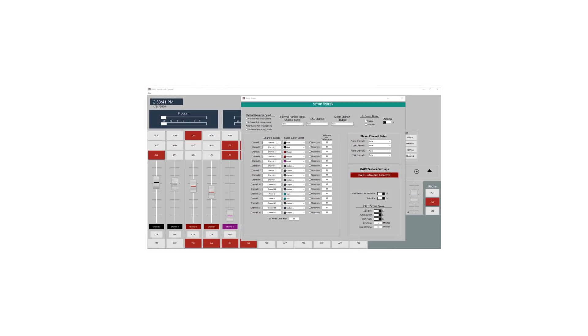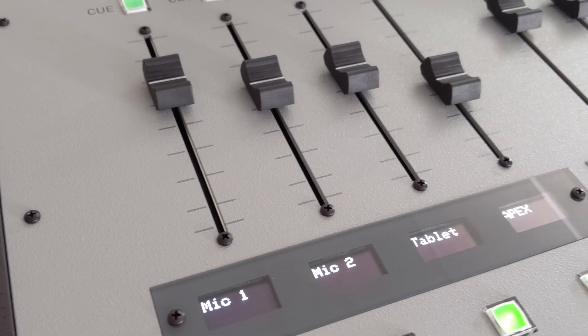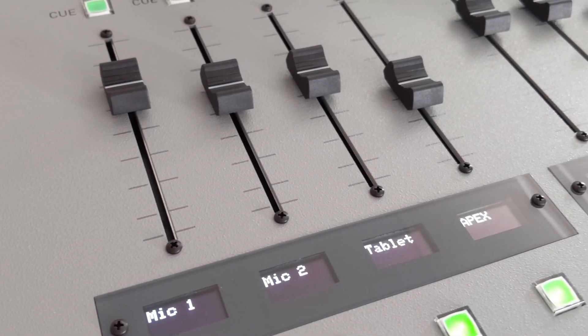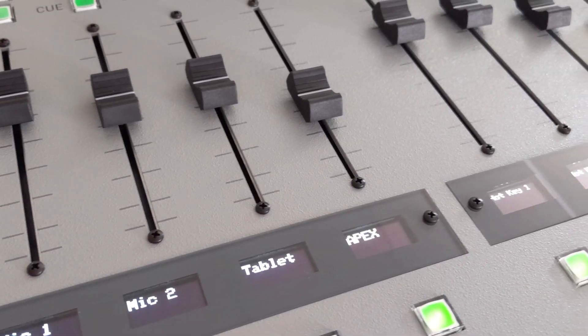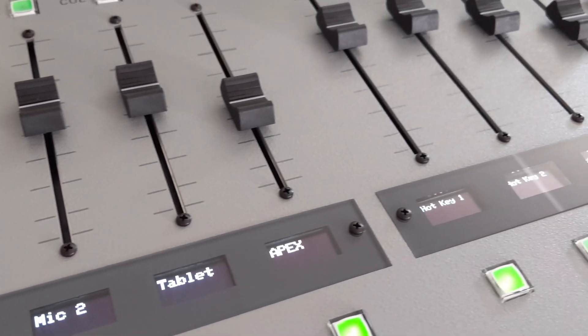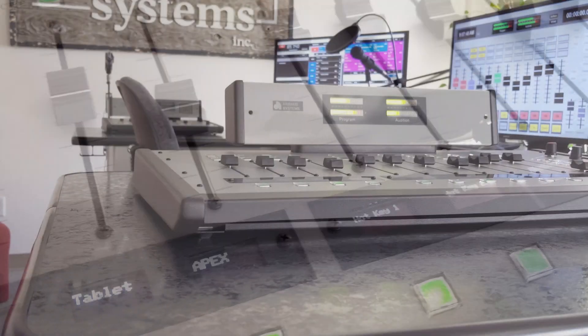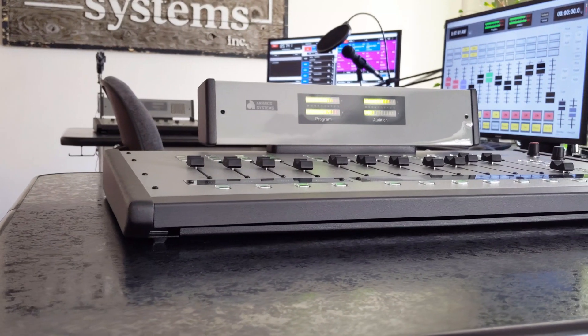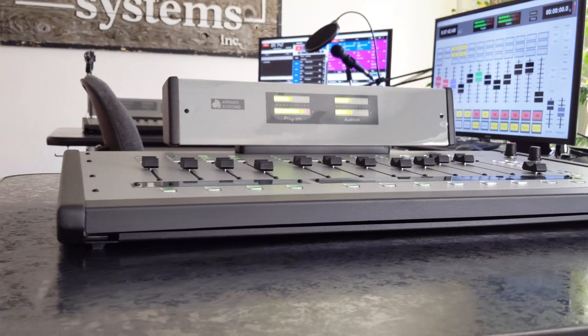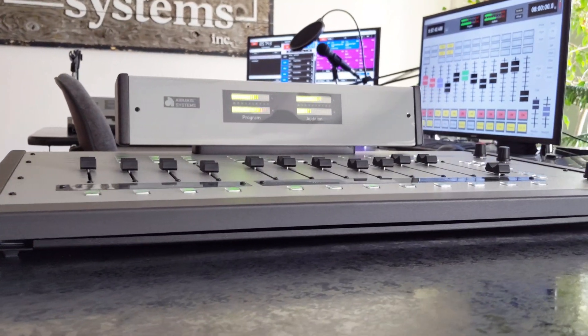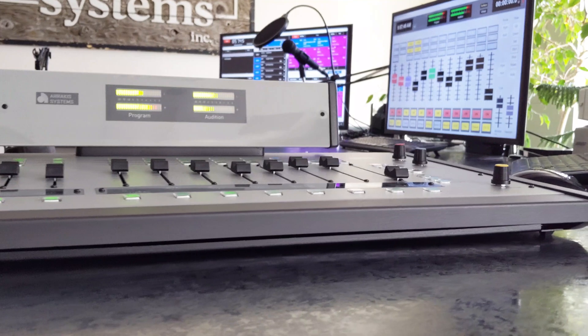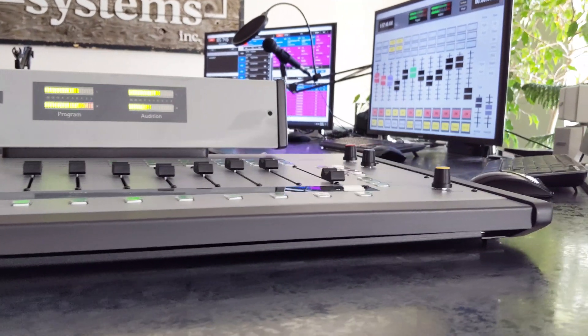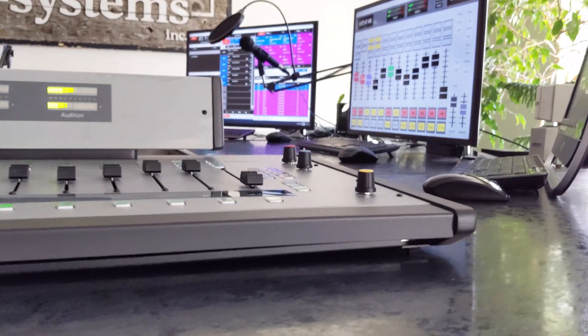Using the Dark Virtual software, you can choose what inputs and outputs you'd like your surface to control. These input labels will then be displayed on the Dark Surface's attractive and long-lasting OLED displays. Audio levels of the surface can be monitored by the stylish and beautiful long-life LED meters, which complement your modern studio.